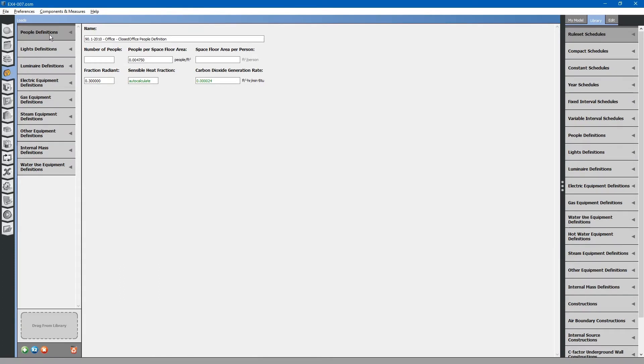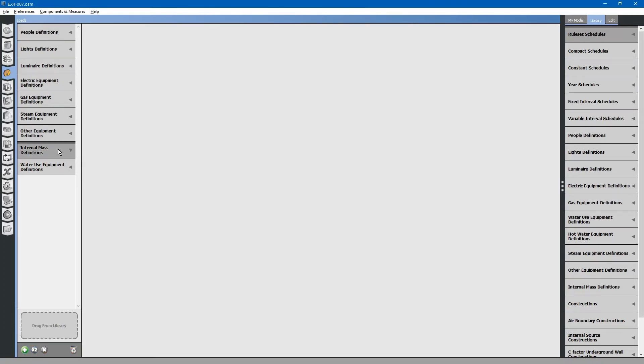These are all of the heating, electrical, gas, and steam loads located within the building. There is also an internal mass definition for calculating thermal mass based on density of materials located within the building.